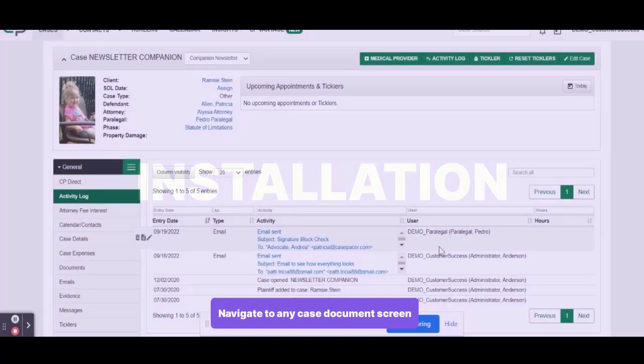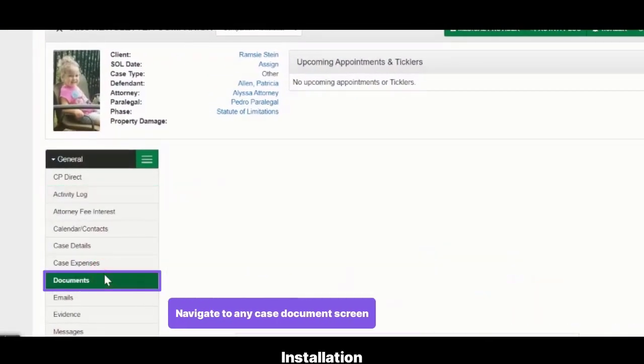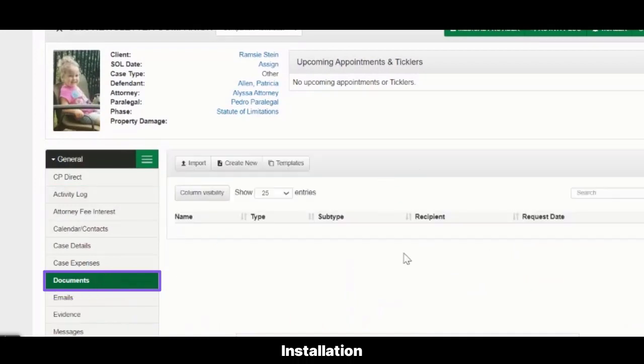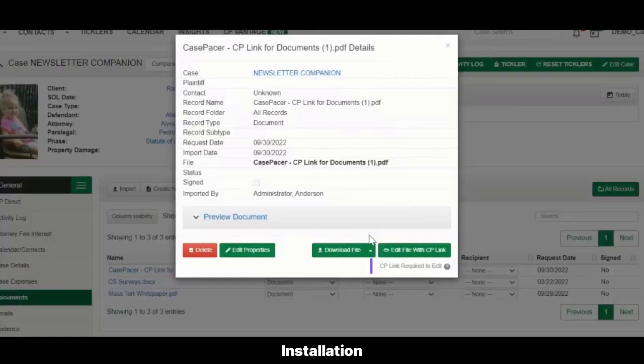Installation. In order to install, first navigate to any case's document screen. Click on any file. Select the tooltip.